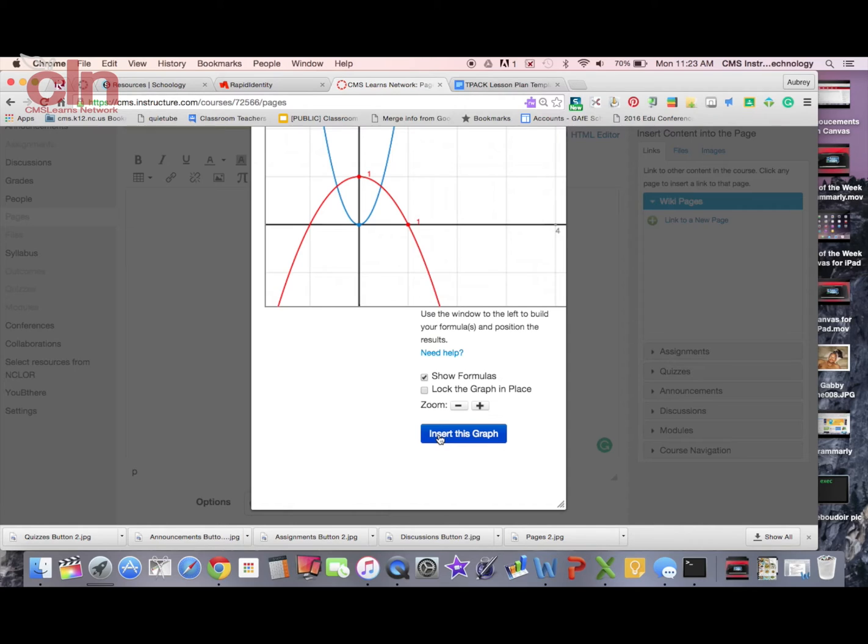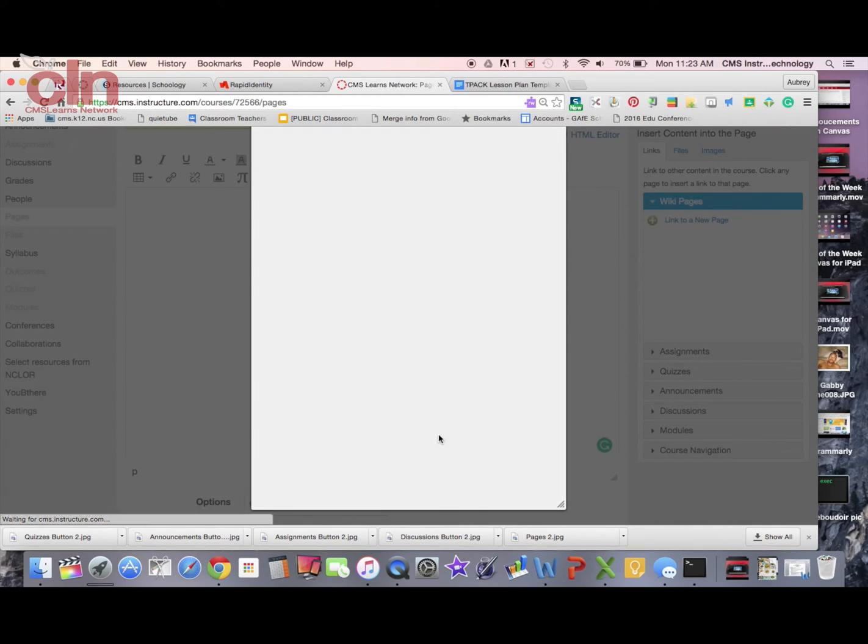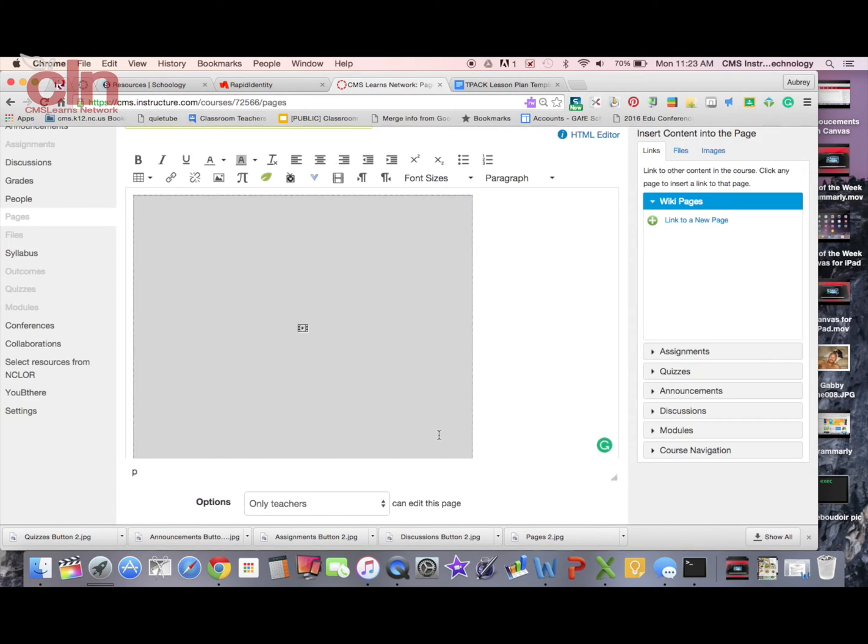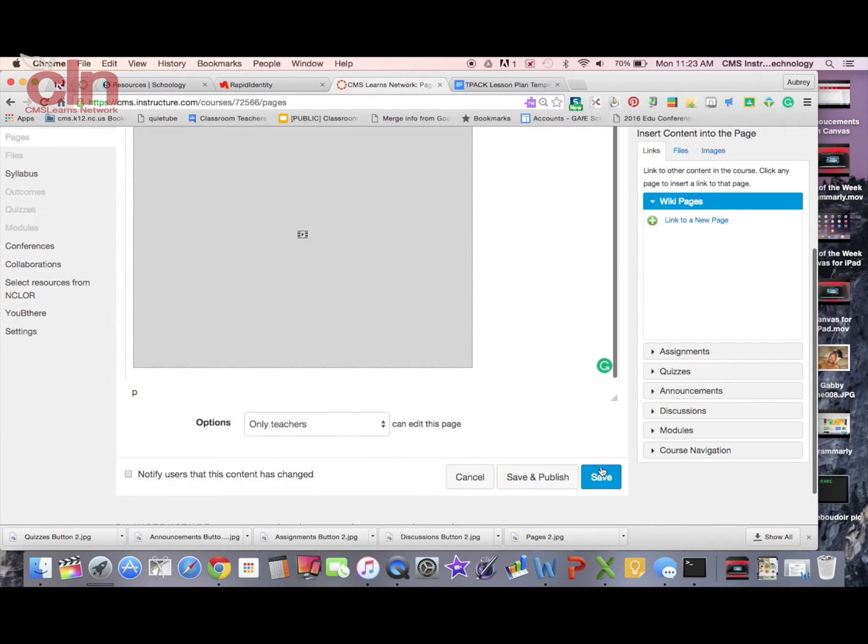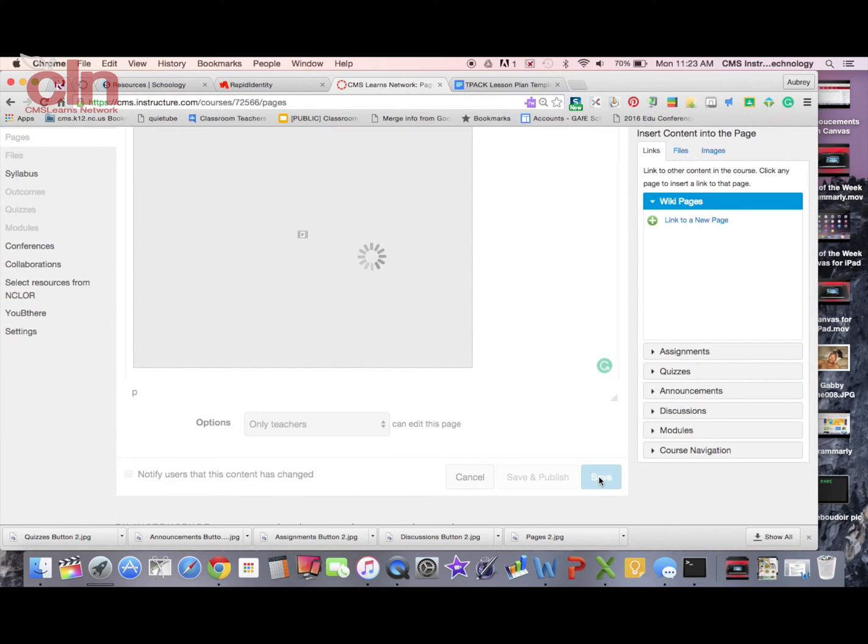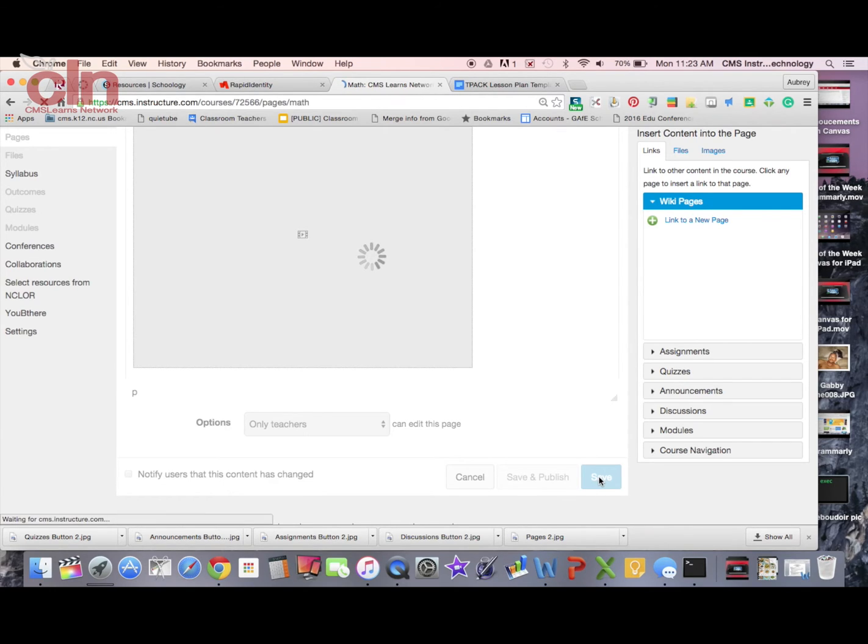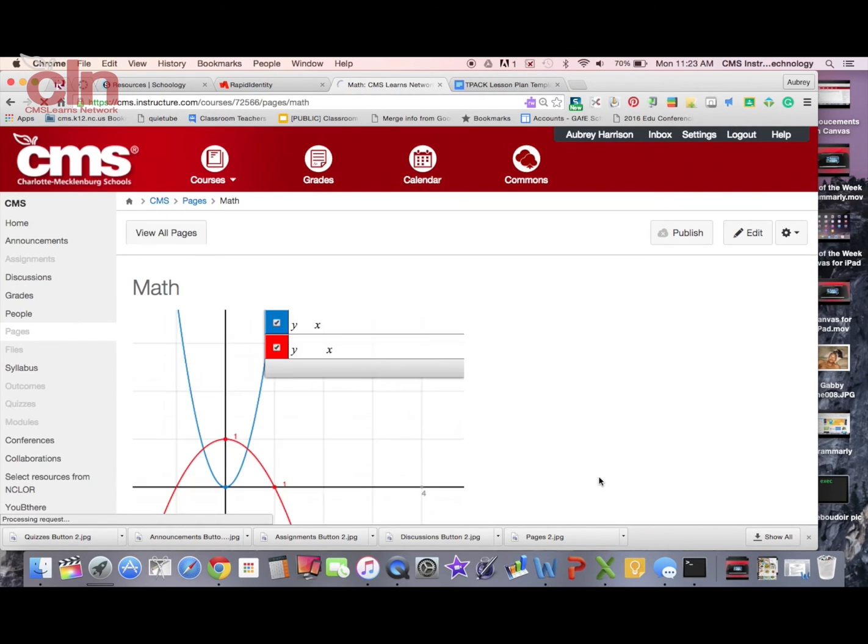I'm going to hit insert this graph. Now the graph will appear in my page. This is the block for it. So when I hit save, you'll see the graph in my page. There's the graph, there's the formulas.